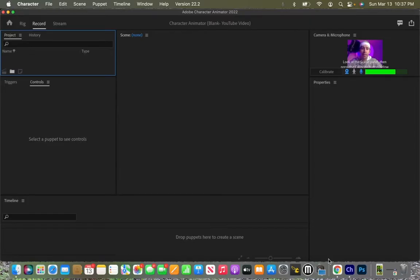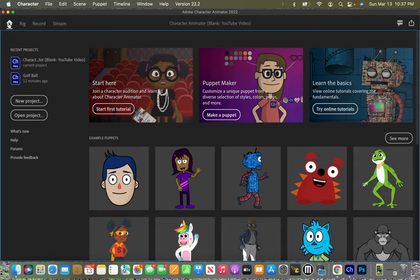The first thing that we need to do is open up Character Animator. Once Character Animator is open, we need to come up here to this home button in the top left corner. When I click on that, we're going to have all sorts of options.